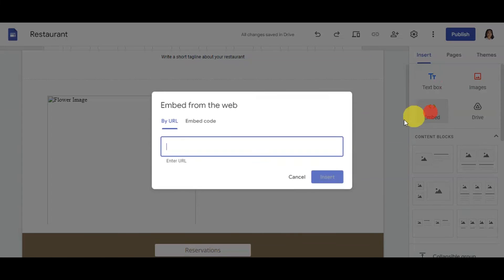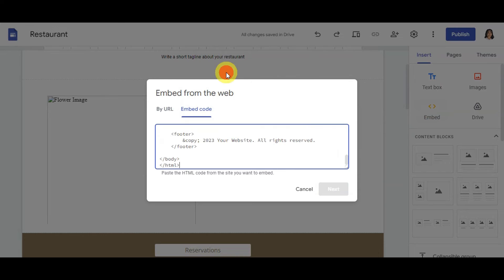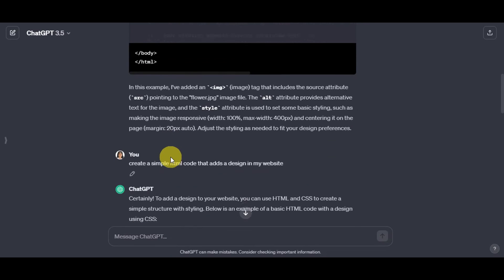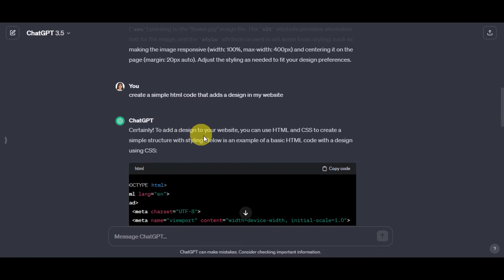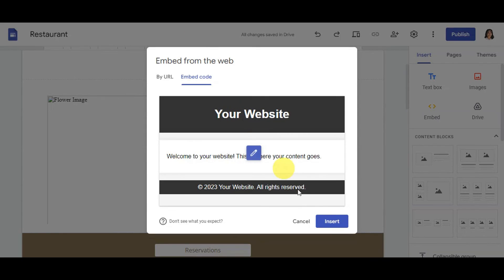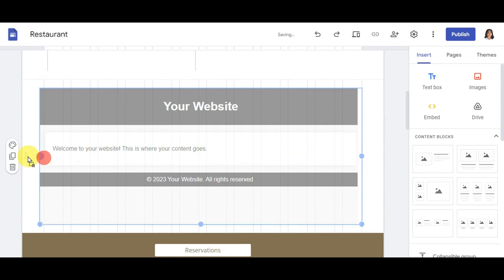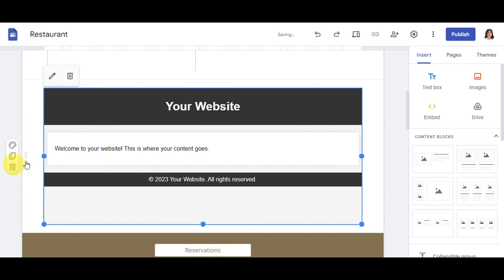Head back to Google Sites, click Embed, then Embed Code, and paste the new code. When you click Next, you'll see the design preview. This is very helpful if you're just starting out and want to design your Google Site using embed code. Be creative and specific with your ChatGPT prompts to get better results. Click Insert, then resize the element to match your page layout.